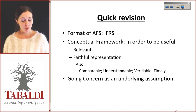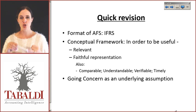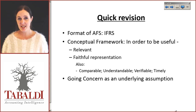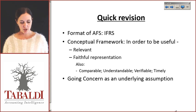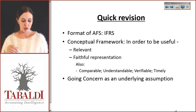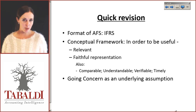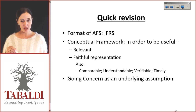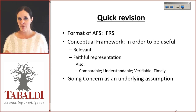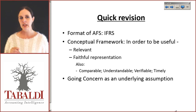We said that the conceptual framework told you that there were qualitative characteristics. In order for the information to be useful, it had to be relevant. It has to be faithfully represented. It also needed to be comparable, understandable, verifiable, and timely.